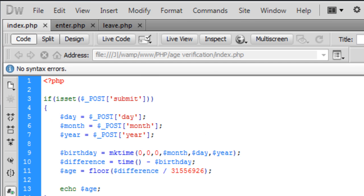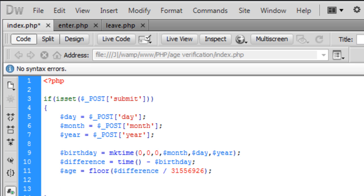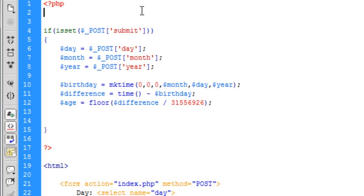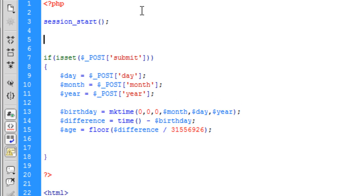So now what we can do is start redirecting the user to the right page now that we know their age. To do this we are also going to be using sessions.